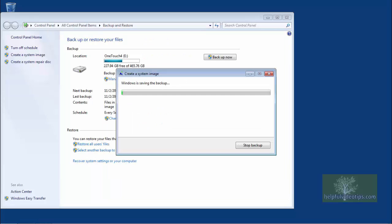A window will appear titled Create a system image and the backup will begin. The backup may take several hours to complete. It is important that you do not perform any other operations on the computer until the backup is complete.